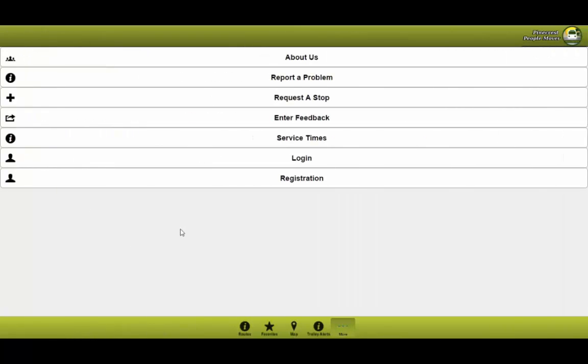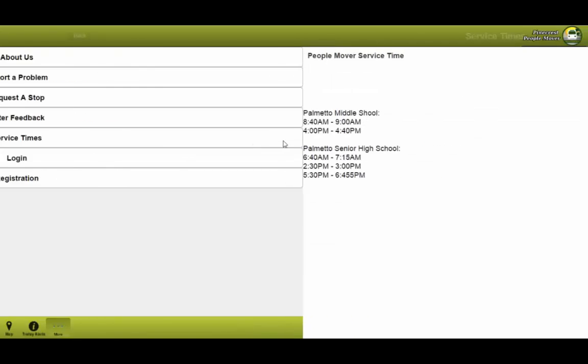You also want to know what are the service times or hours of operations for this bus. You can go ahead and see in the service times. Here you'll be able to see the hours of operations for both the middle school and high school.